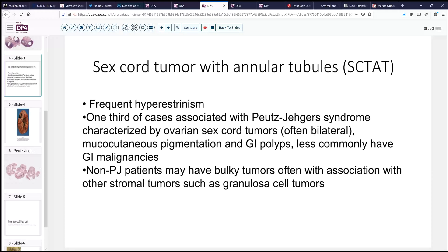The diagnosis of sex cord tumor with annular tubules is an unusual diagnosis. Not infrequently, these patients present with a hormonally active state of increased estrogen secretion that may or may not result in menstrual difficulties or premature feminization, particularly since this is a genetic disorder associated with a mutation in the STK11 gene. It can be seen as a potential early childhood presentation. About one-third of the cases of this tumor are present in the setting of Peutz-Jeghers syndrome, which is characterized by these ovarian sex cord tumors — often bilateral, as was the case here — as well as mucocutaneous hyperpigmentation and distinctive GI polyps.